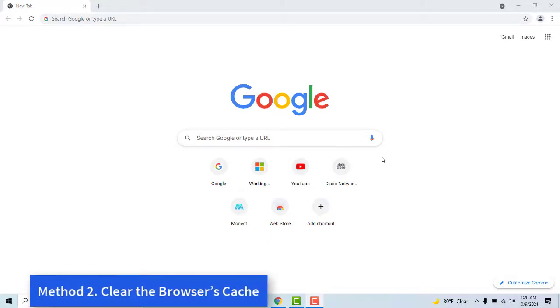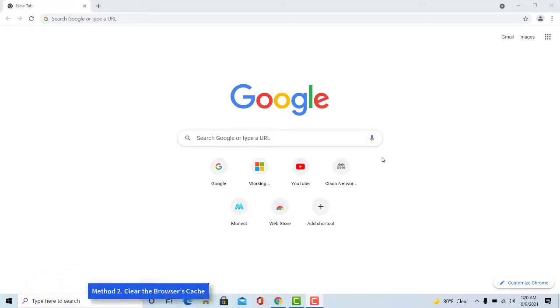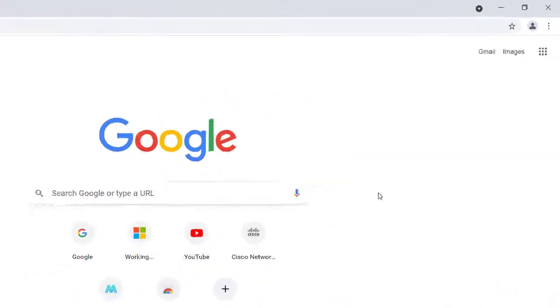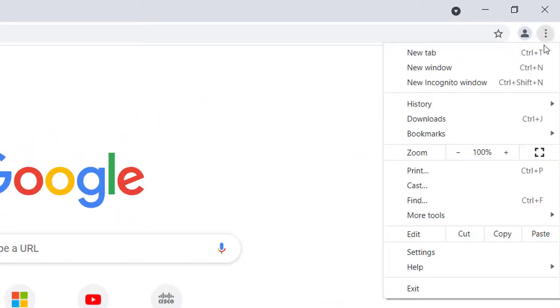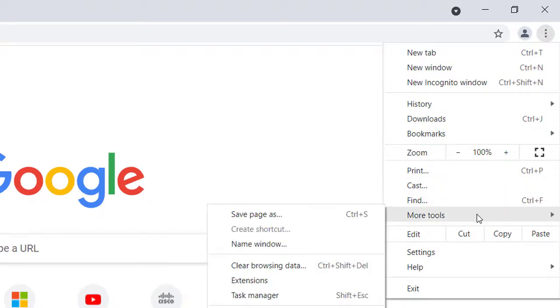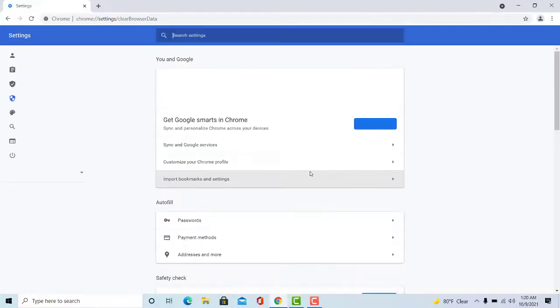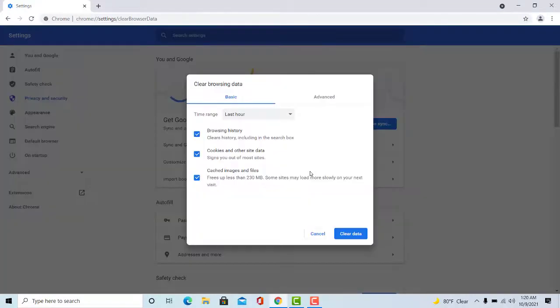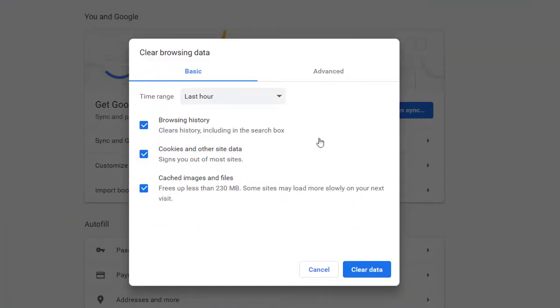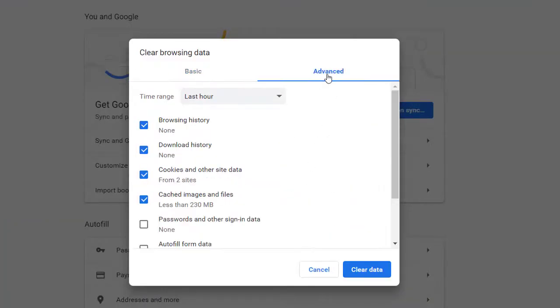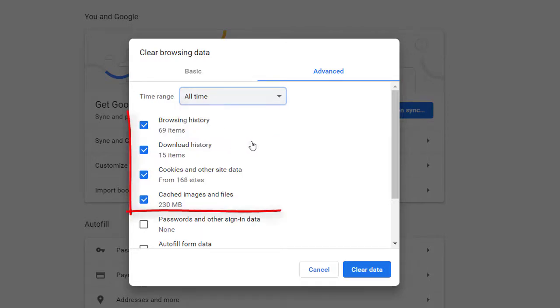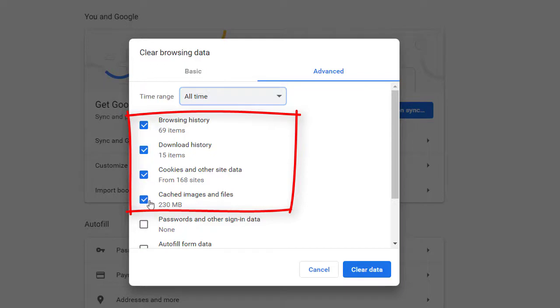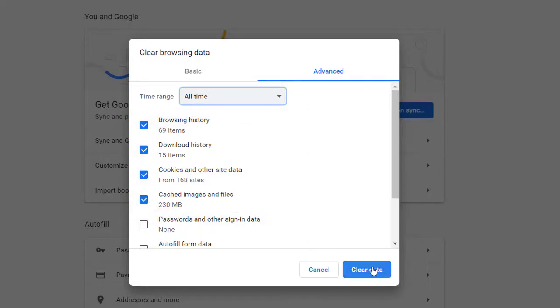Chrome users can clear that browser's cache as follows: Click the Customize Google Chrome button at the top right of its window, click More Tools, and select Clear Browsing Data. Select the Advanced tab, select the All Time option on the Time Range drop-down menu, select the Cached Images and Files checkbox, then click the Clear Data button.